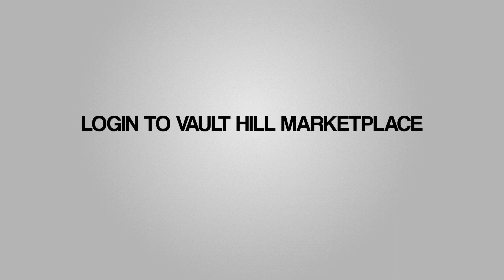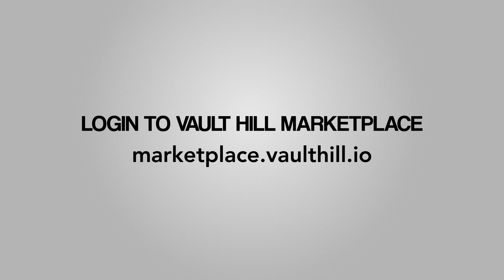To log into our NFT marketplace, you'll need to follow the link on screen now.